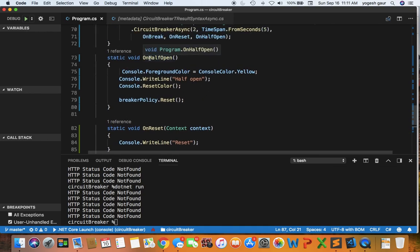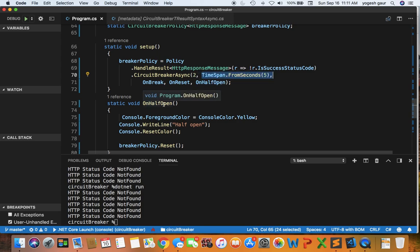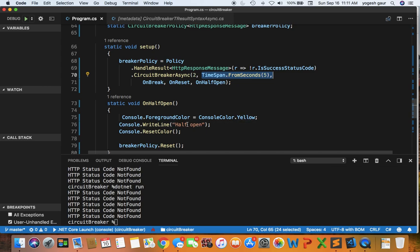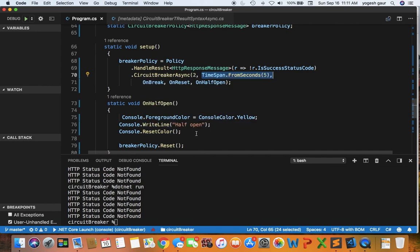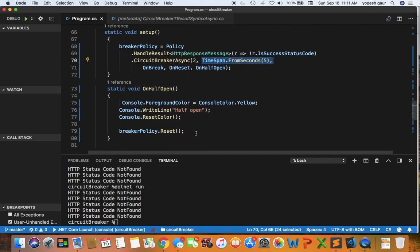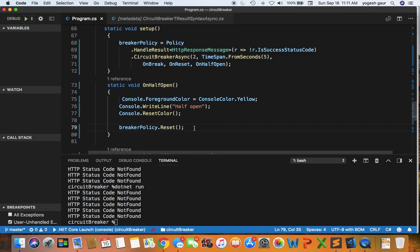On half open is when the circuit is open and when the conditions are true that the time span of this much has passed, the circuit will change its state or the policy will change its state to what is called half open. So we will go into the half open state and we will log this information in yellow color. After it's half open we will reset the circuit breaker so that way it is back to the closed state and things can flow through.